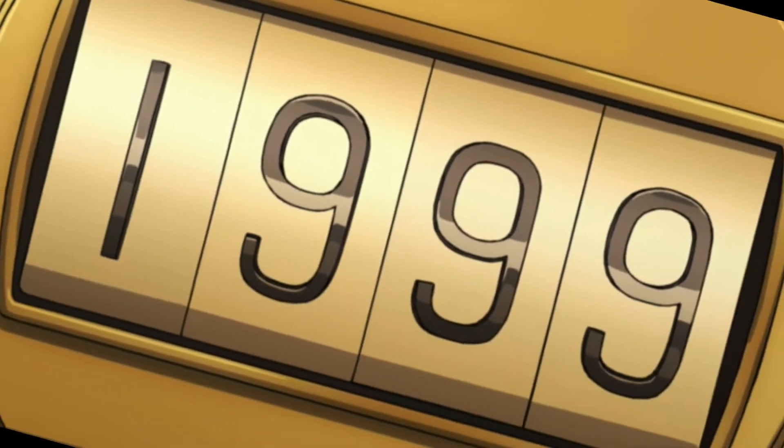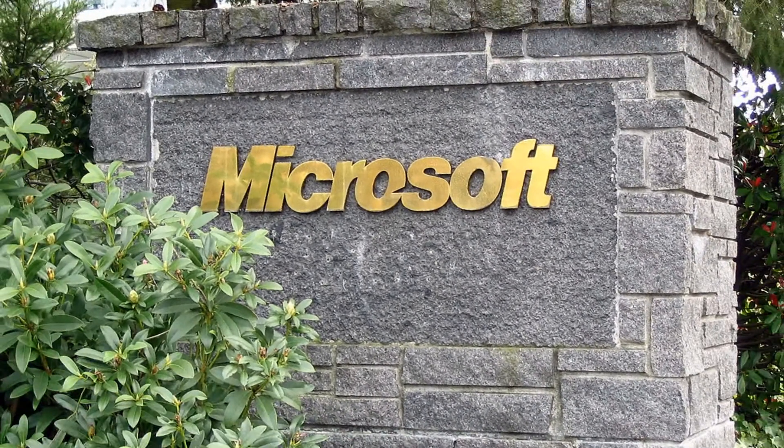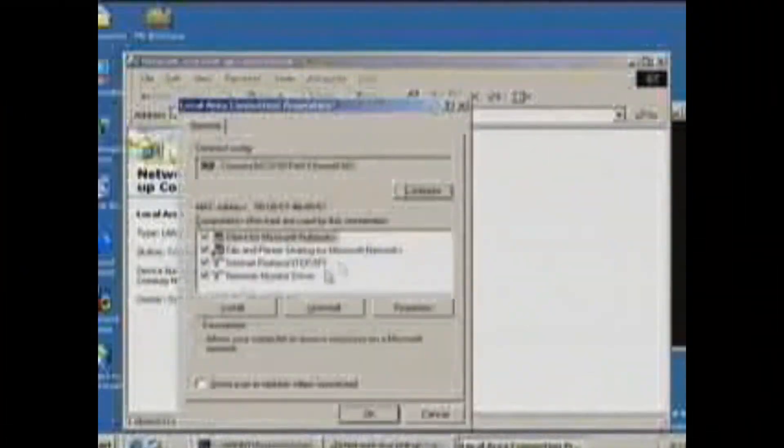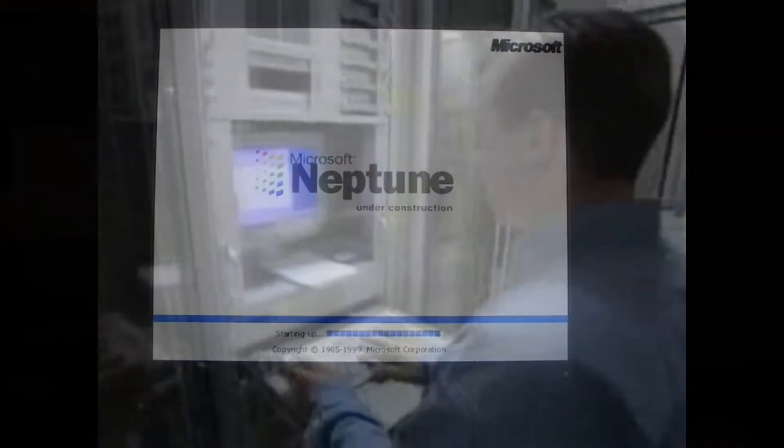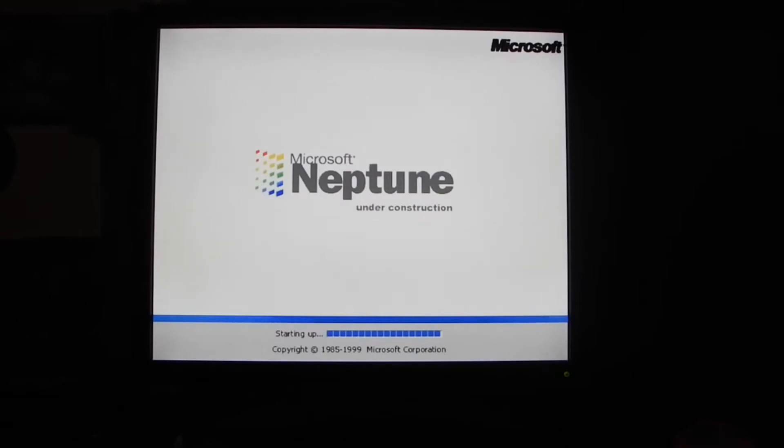Corría el año de 1999. Microsoft ya tenía preparado el nuevo sistema operativo Windows 2000 para lanzarse el 14 de febrero del 2000. Microsoft tenía que empezar a trabajar en el sucesor de la familia Windows 9X basado en el código de Windows 2000.